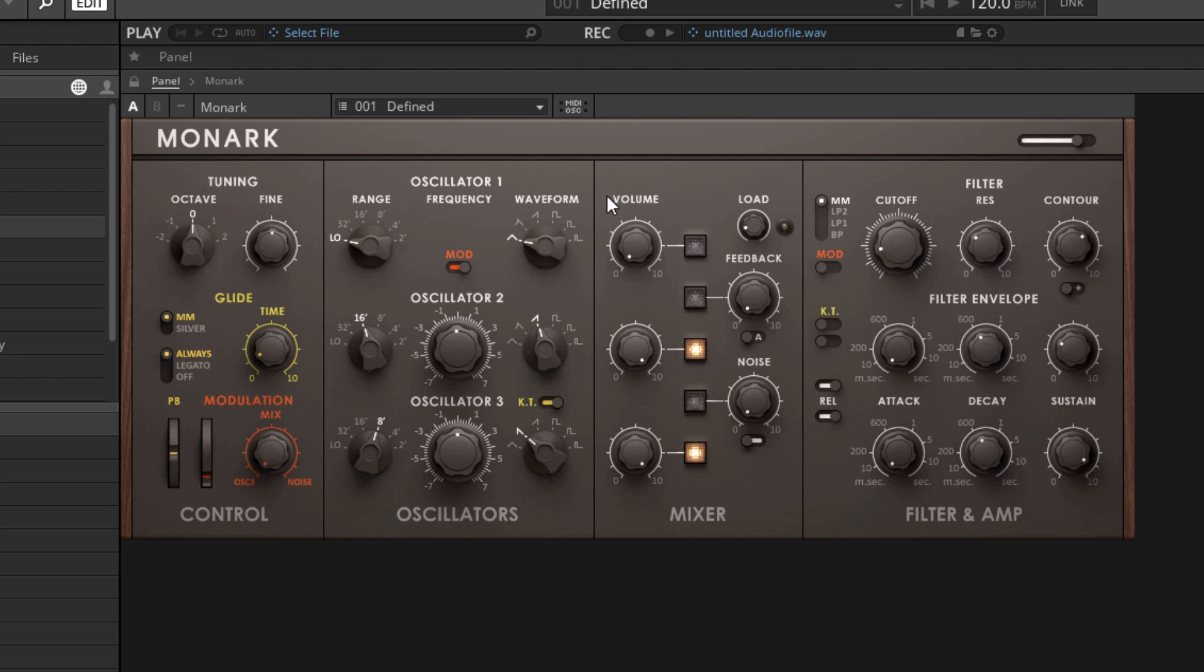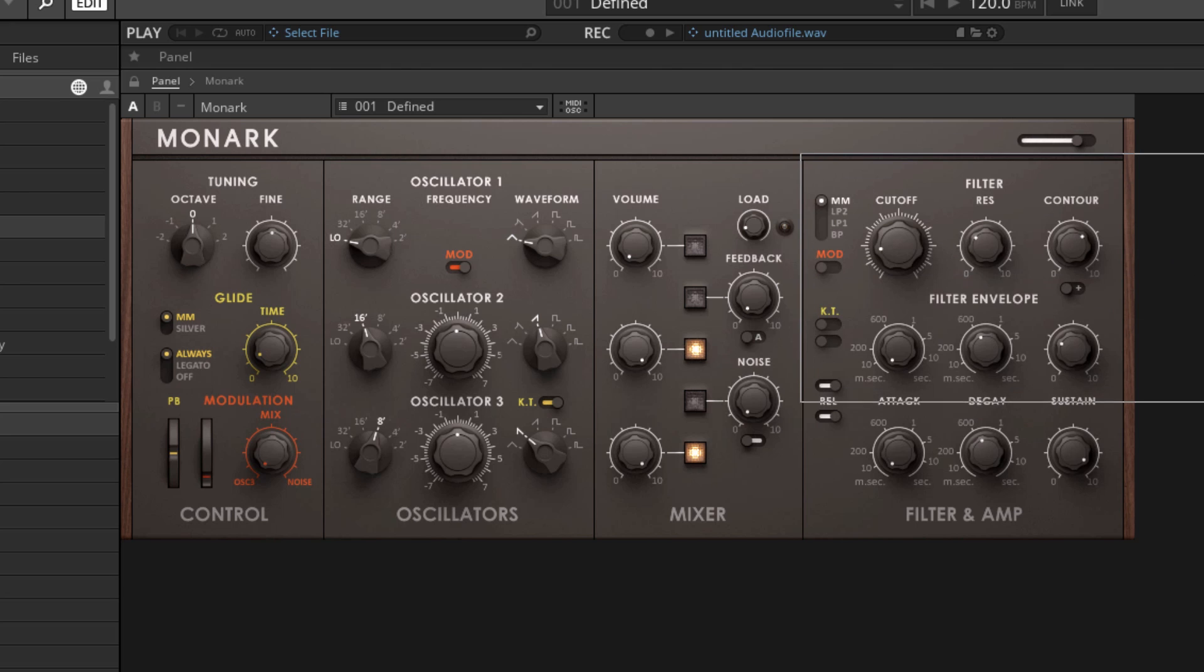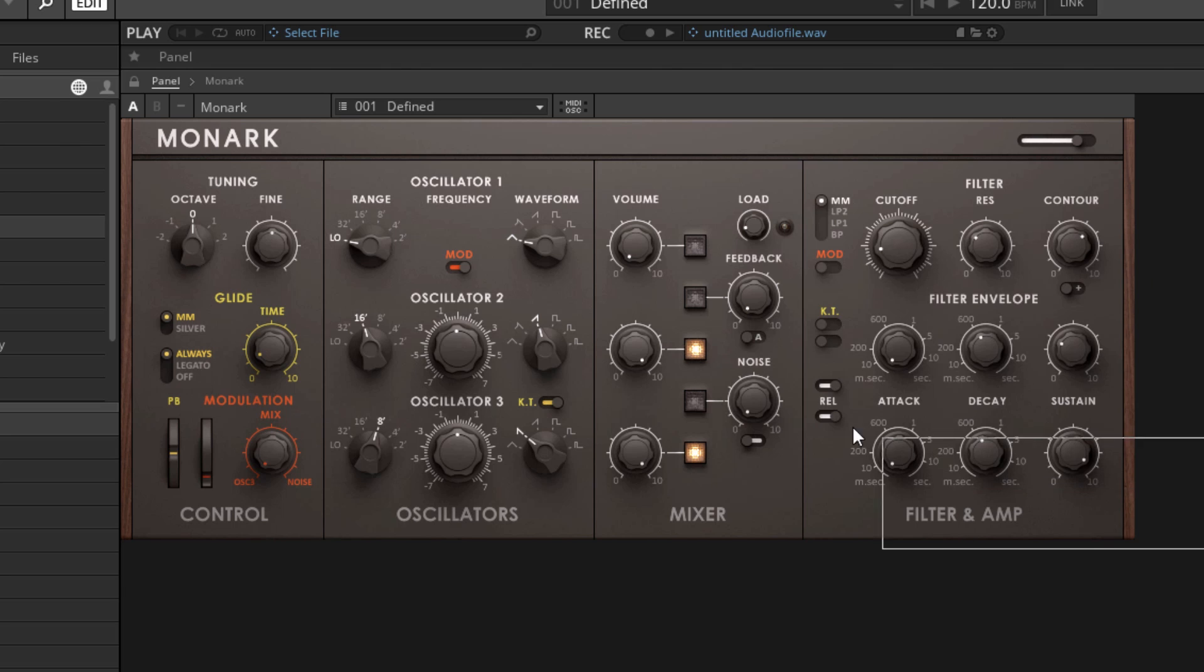The output of the mixer flows into the filter section where the sound is run through an audio filter. And then after the filter, the sound is controlled by an amplitude envelope. The amplitude envelope is basically just controlling the amplitude of the signal over time.